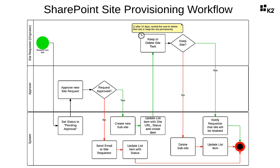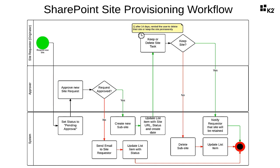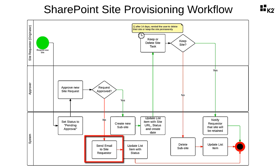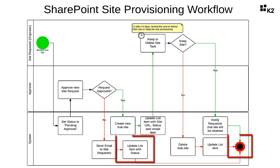From there, the workflow will assign a user task to a designated individual to either approve the site request or reject it. If this individual actions the request with rejected, then the system will move on to notify the requester with an email message stating that the request has been rejected. The system will update the request item's status to rejected in the SharePoint list and end the workflow.